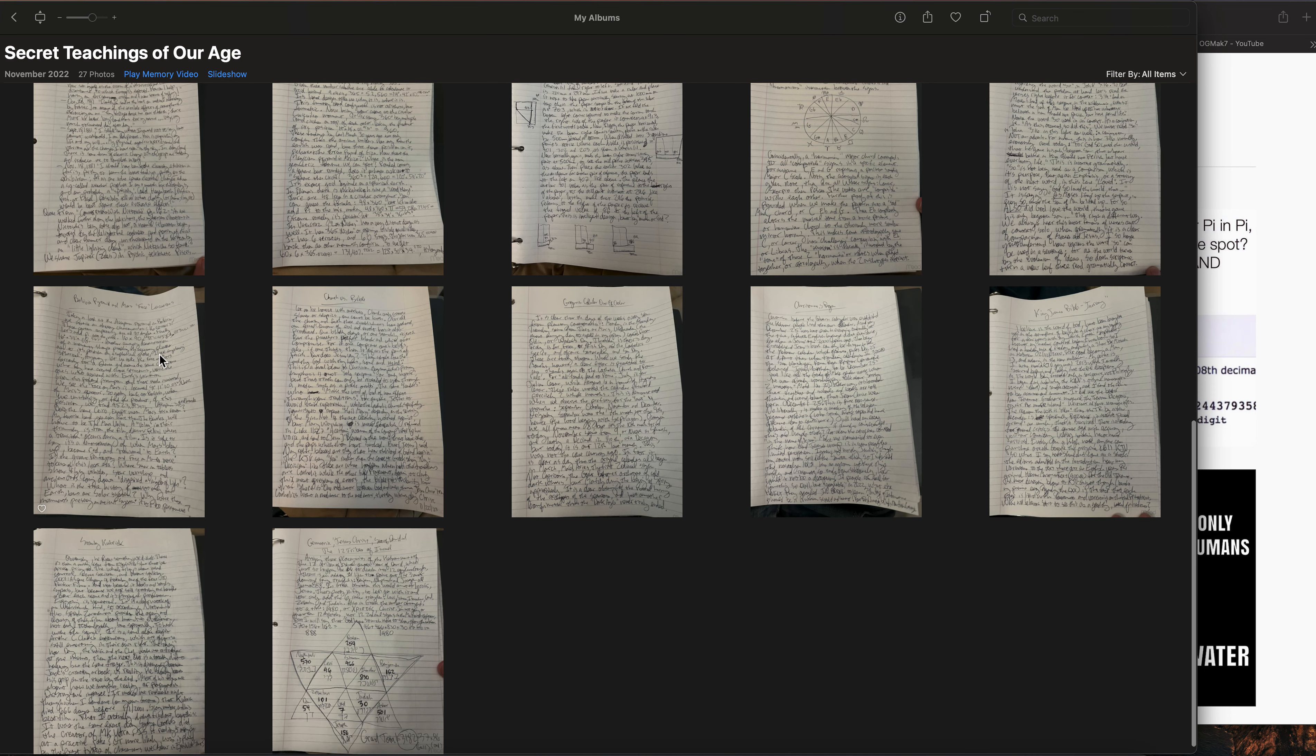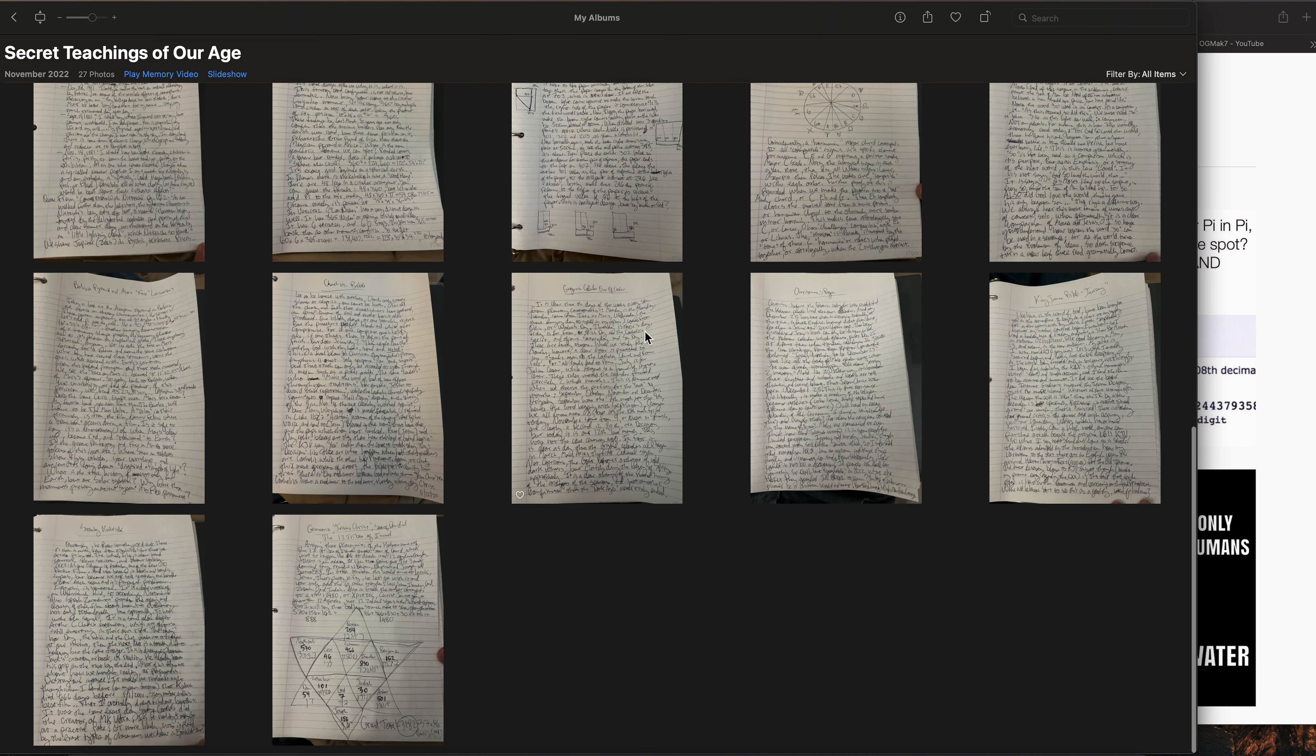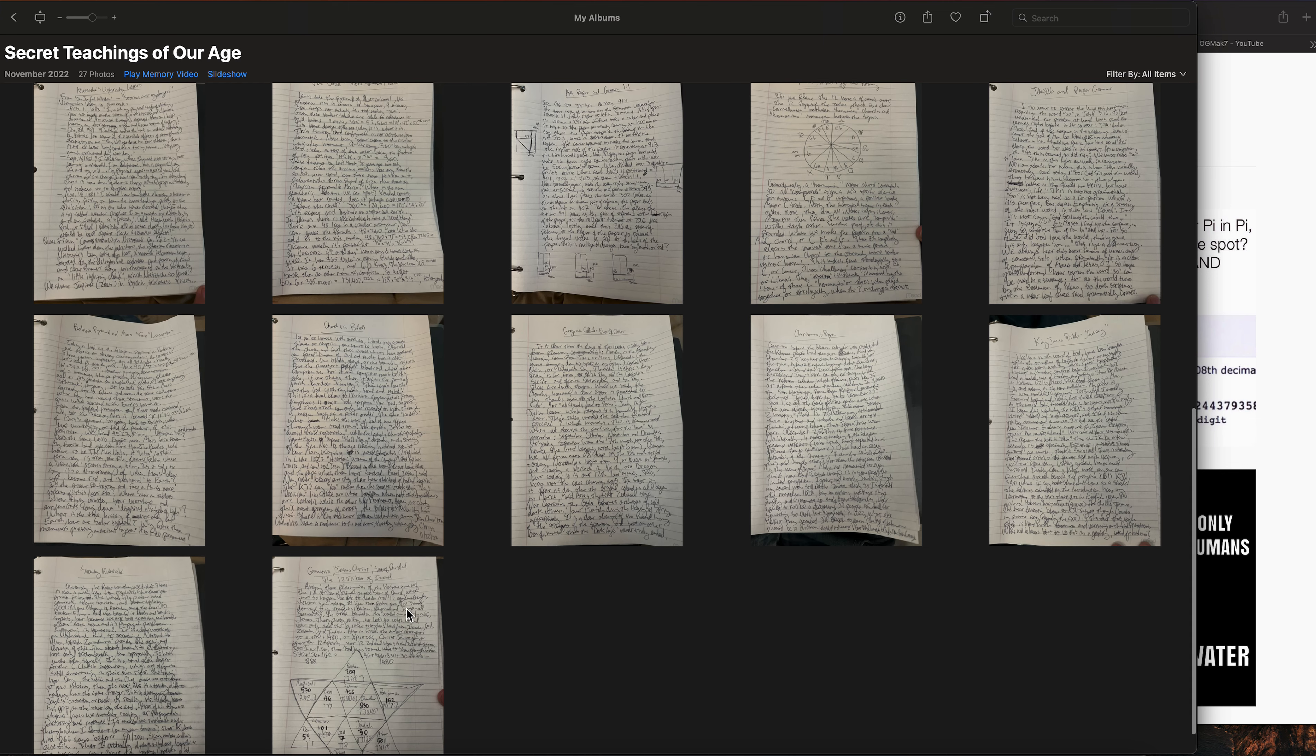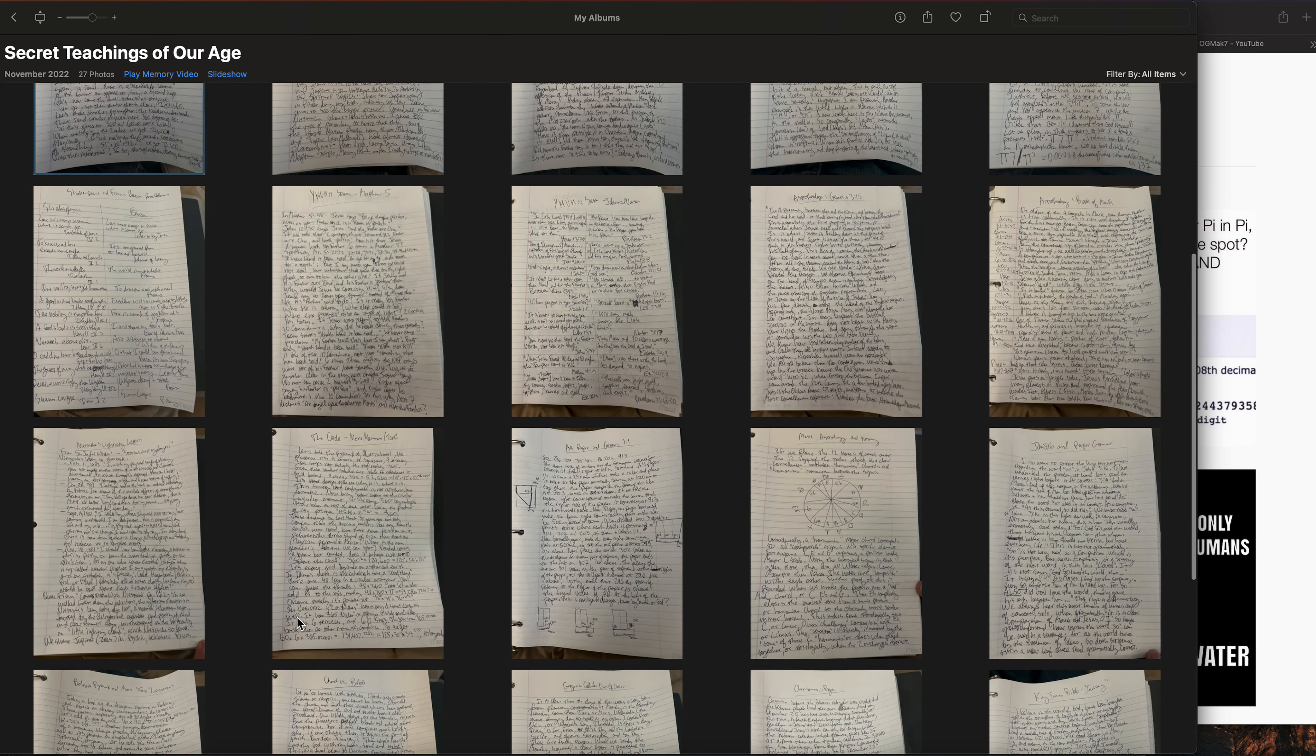Bolivia Pyramid and the Mars Face locations, Church versus Bible, Gregorian Calendar Out of Order, Christmas is Pagan, King James Bible Inerrancy, Stanley Kubrick and Gematria, Jesus Christ the Star of David and the 12 Tribes of Israel. Now a lot of those should sound familiar to you if you looked at my channel at all.